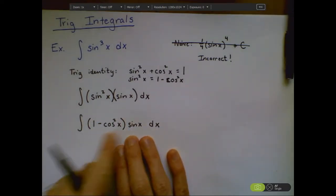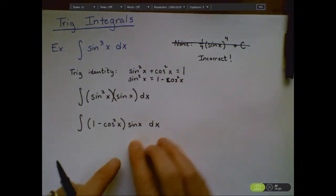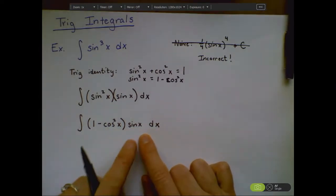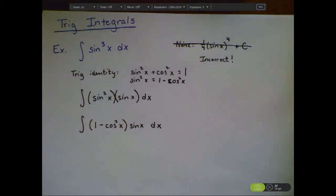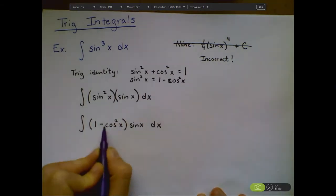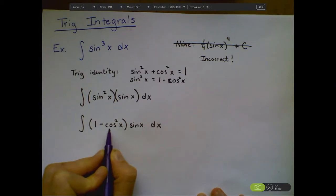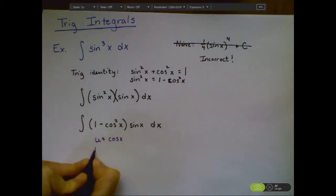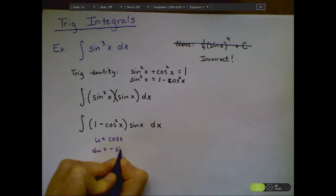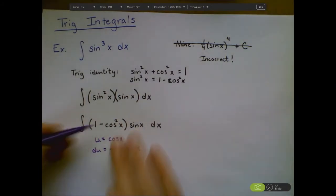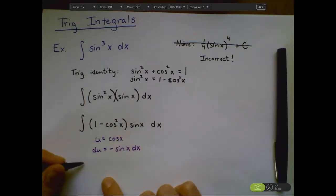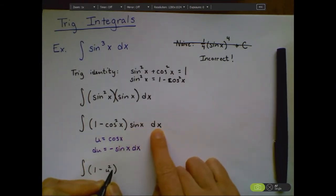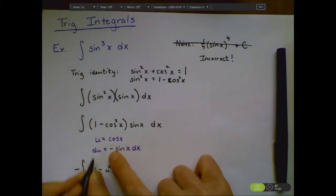Now why is this helpful? This looks more complicated than what we started with. But it turns out now we have a u-substitution we wanted. I'm going to let u equal cosine of x, because the derivative of cosine is negative sine. So du equals negative sine of x dx. I can convert these pieces: the integral becomes 1 minus u squared, and sine x dx gives me a negative du.